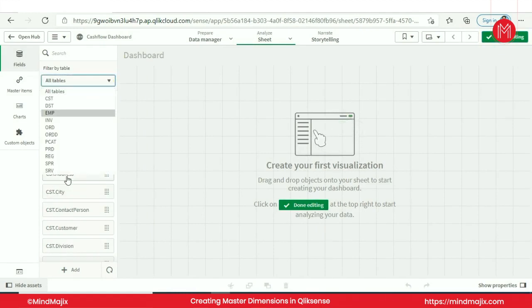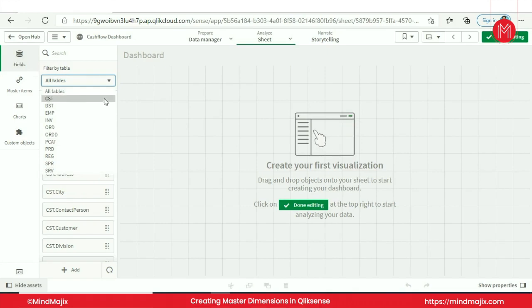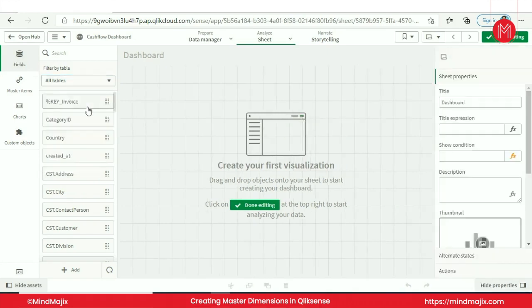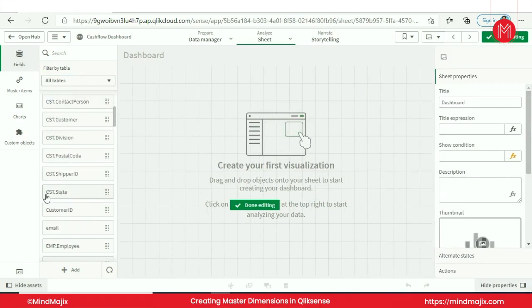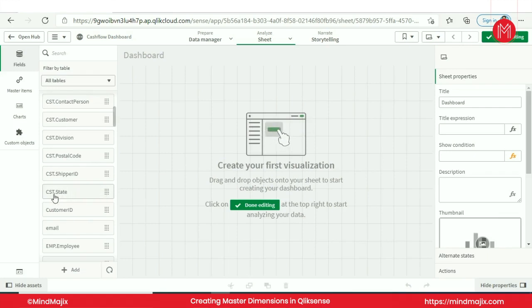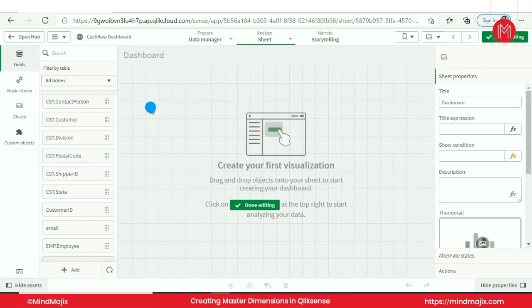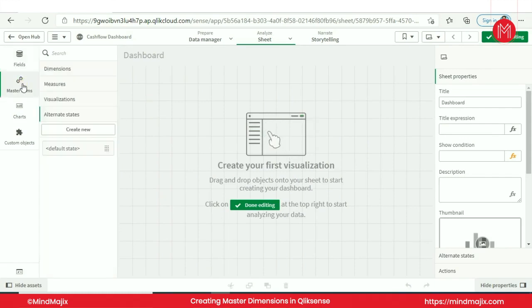We have fields, this shows the list of fields respective to all the tables. These fields in raw format will not solve our purpose or needs. These fields have a nomenclature of its table name like cst.state, so this is not user defined or user friendly. Whenever I would like to add this field to a particular chart, every time I have to change its name. So what I have to do is create a master item. This is a new feature in Qlik Sense, this was not present in the QlikView platform.